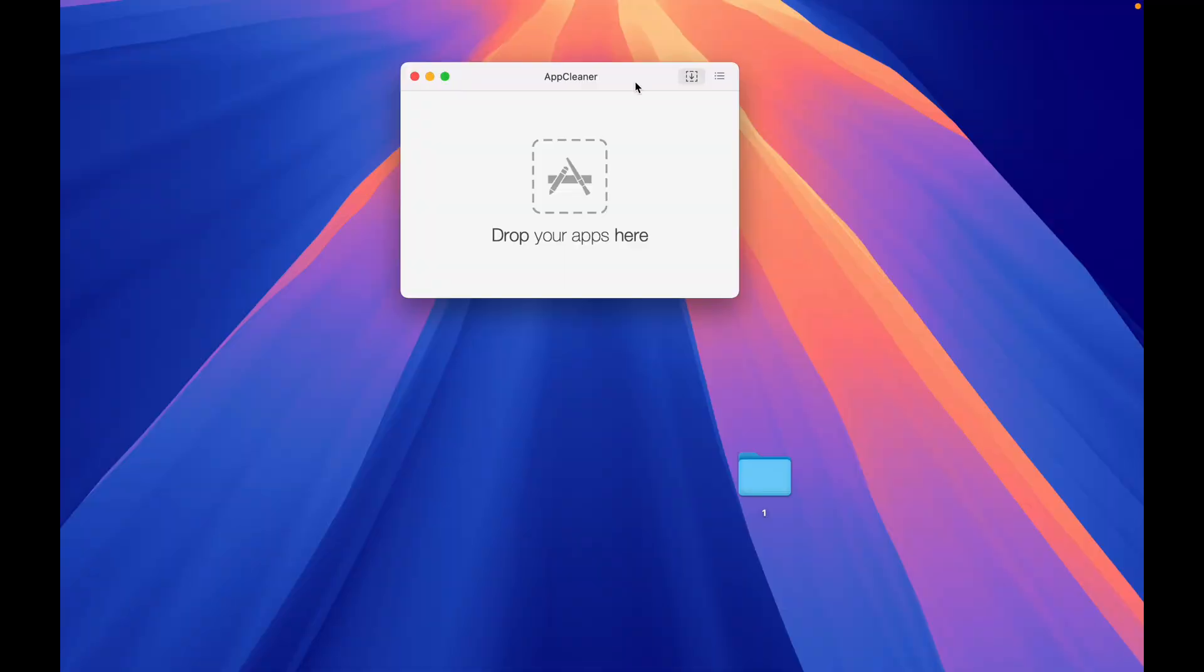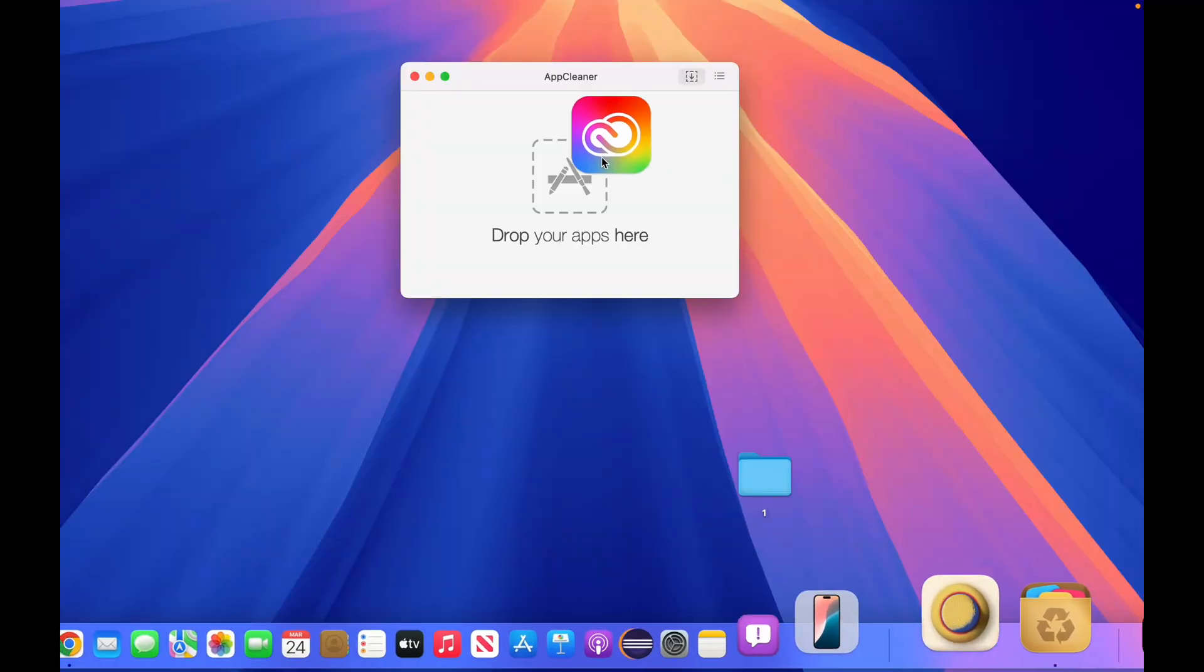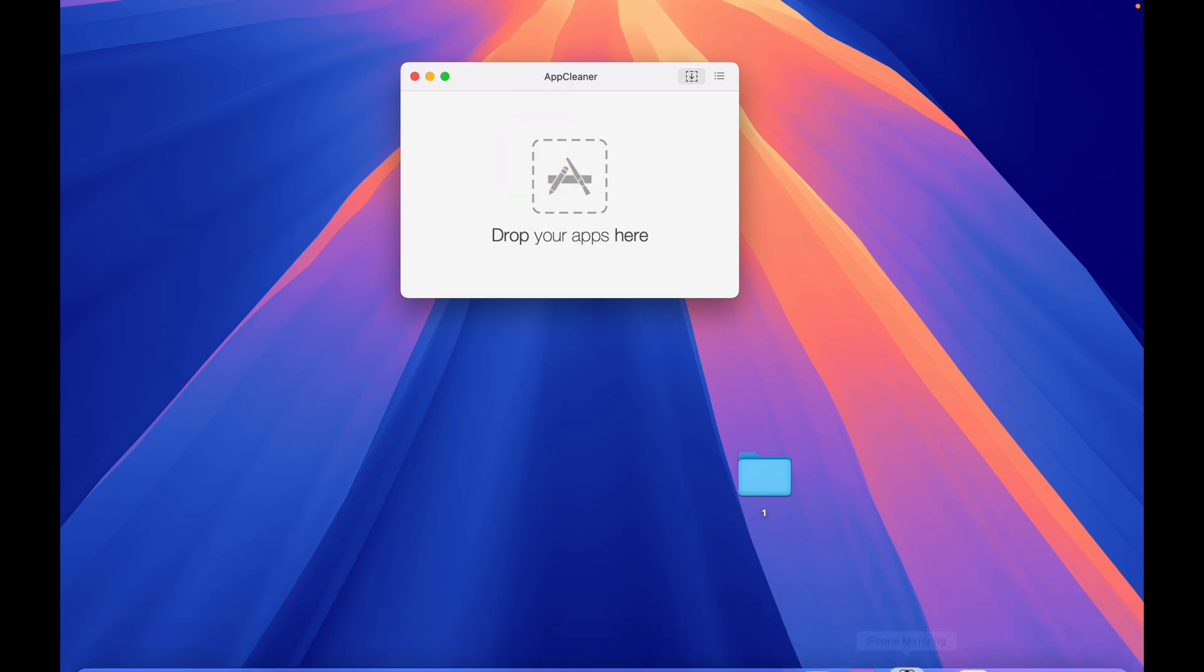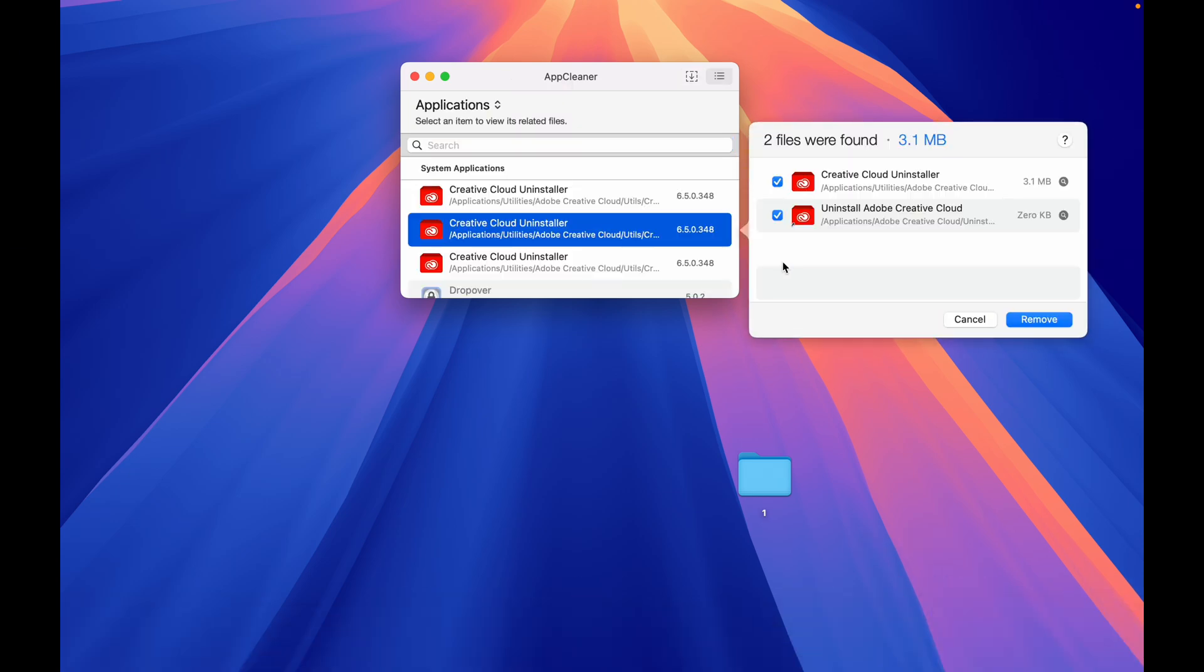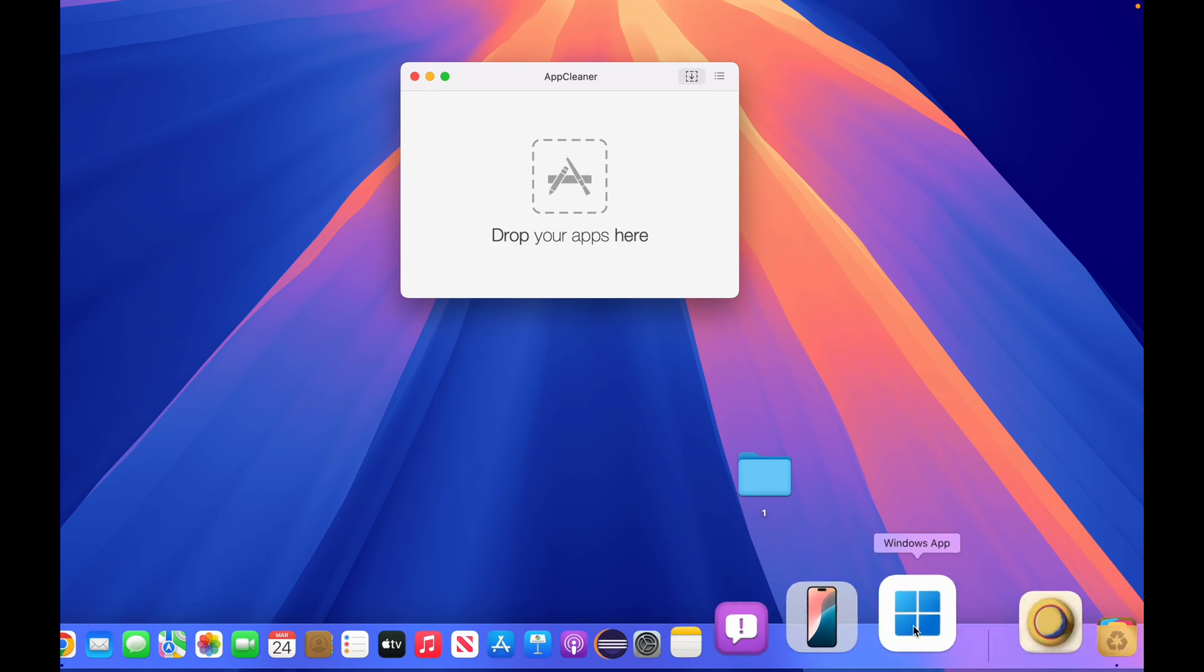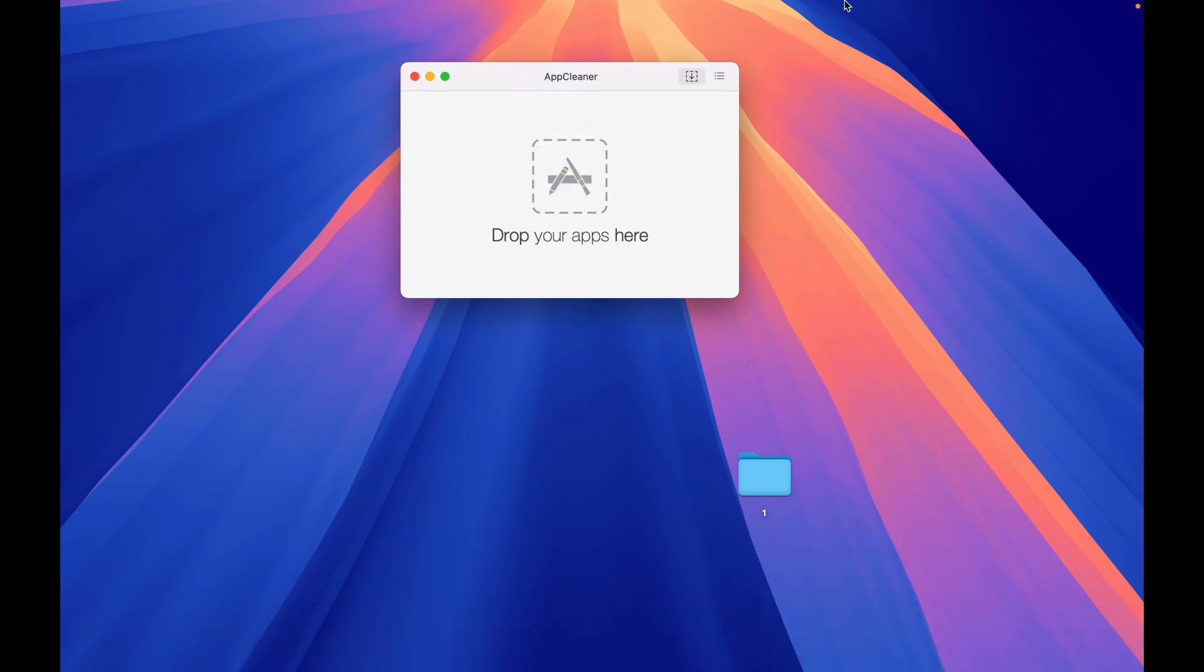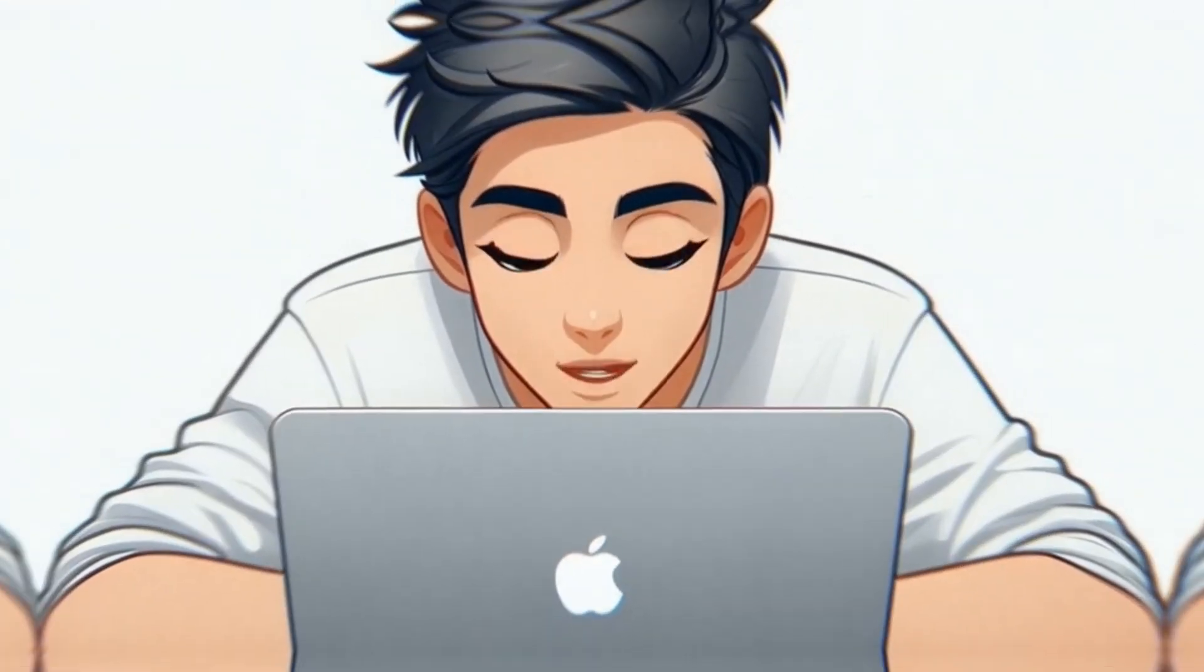App 6. App Cleaner. When you delete an app, leftover files clog your Mac. App Cleaner hunts them down and wipes them clean. Drag, drop, delete. It's that simple.